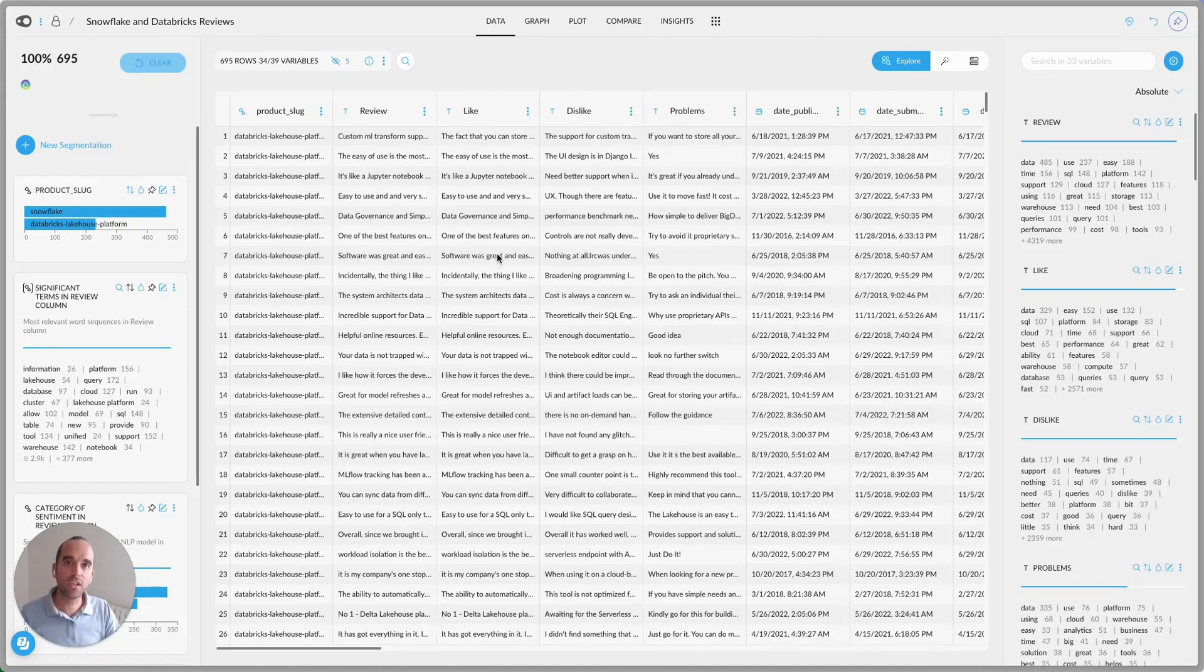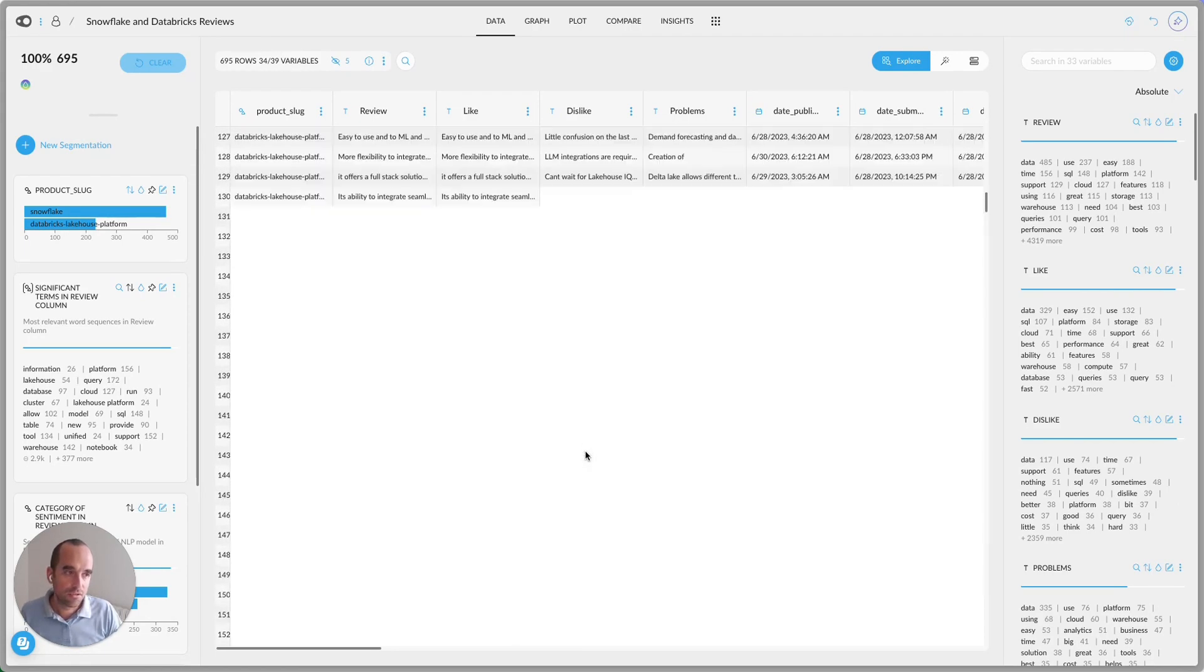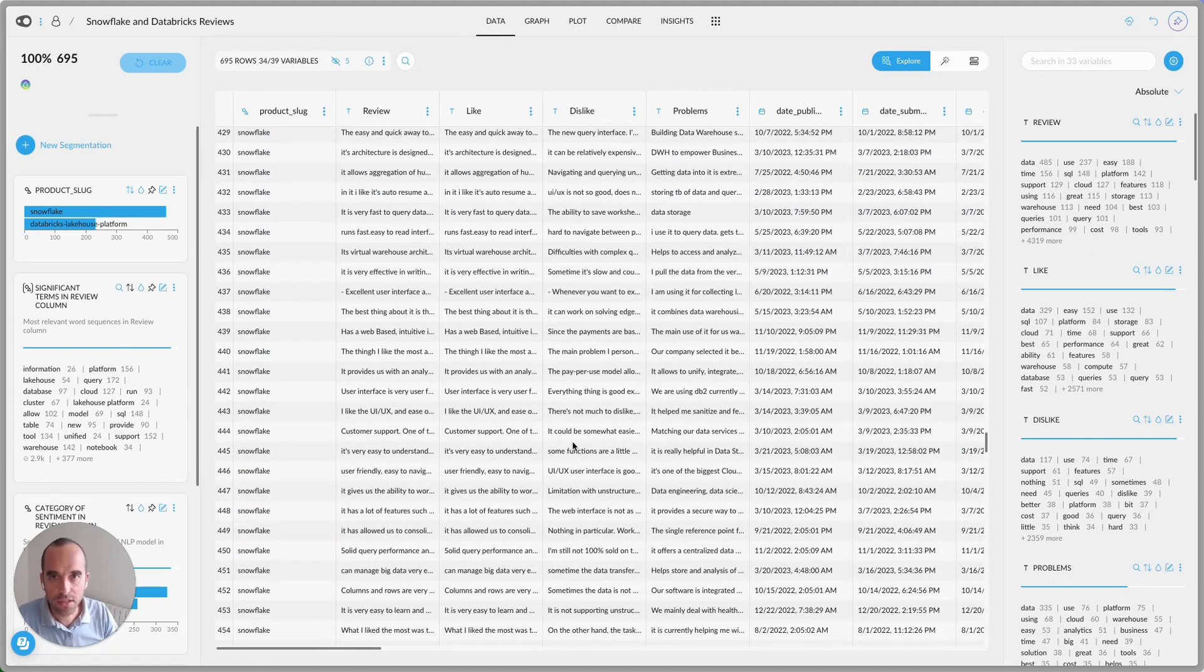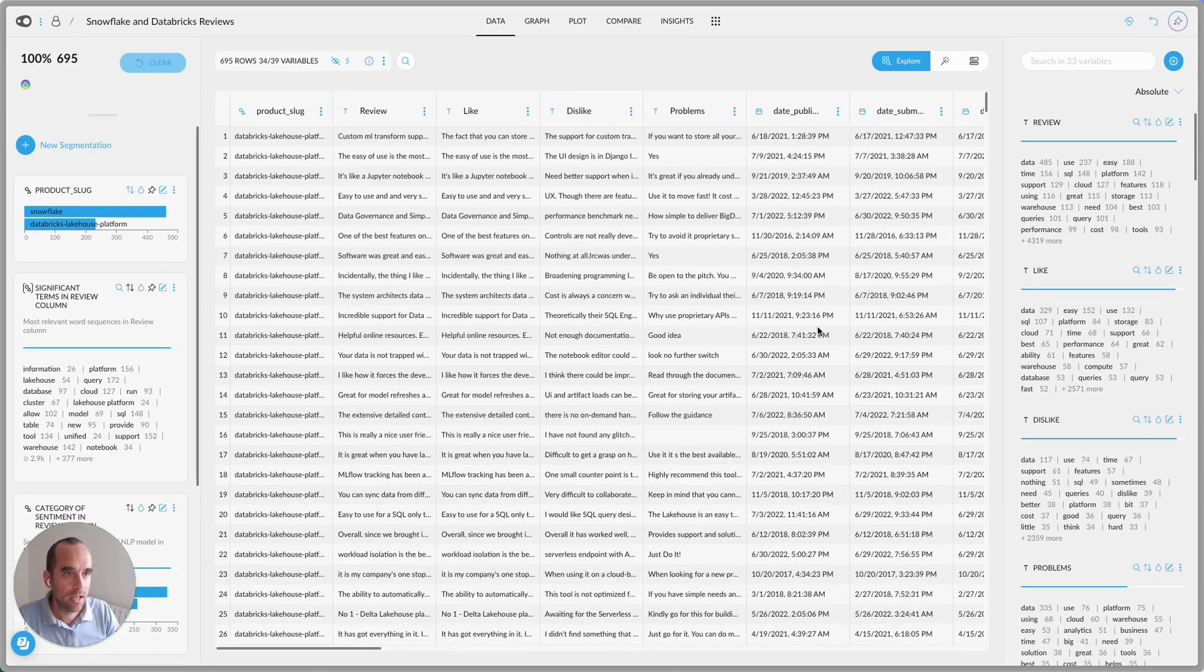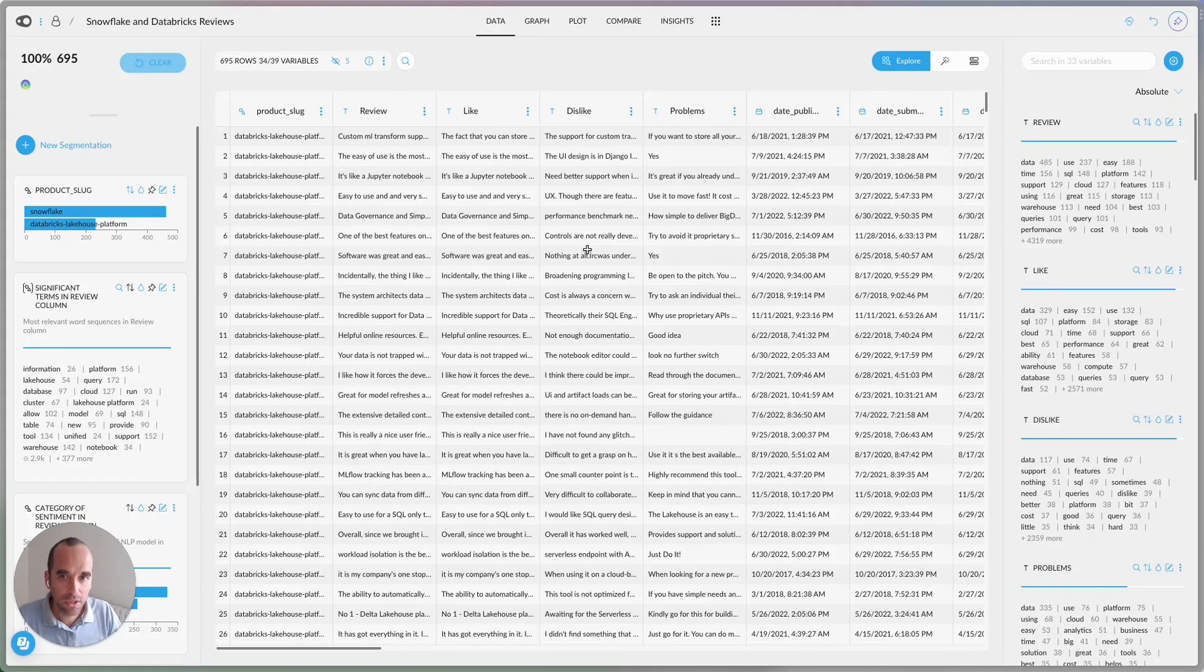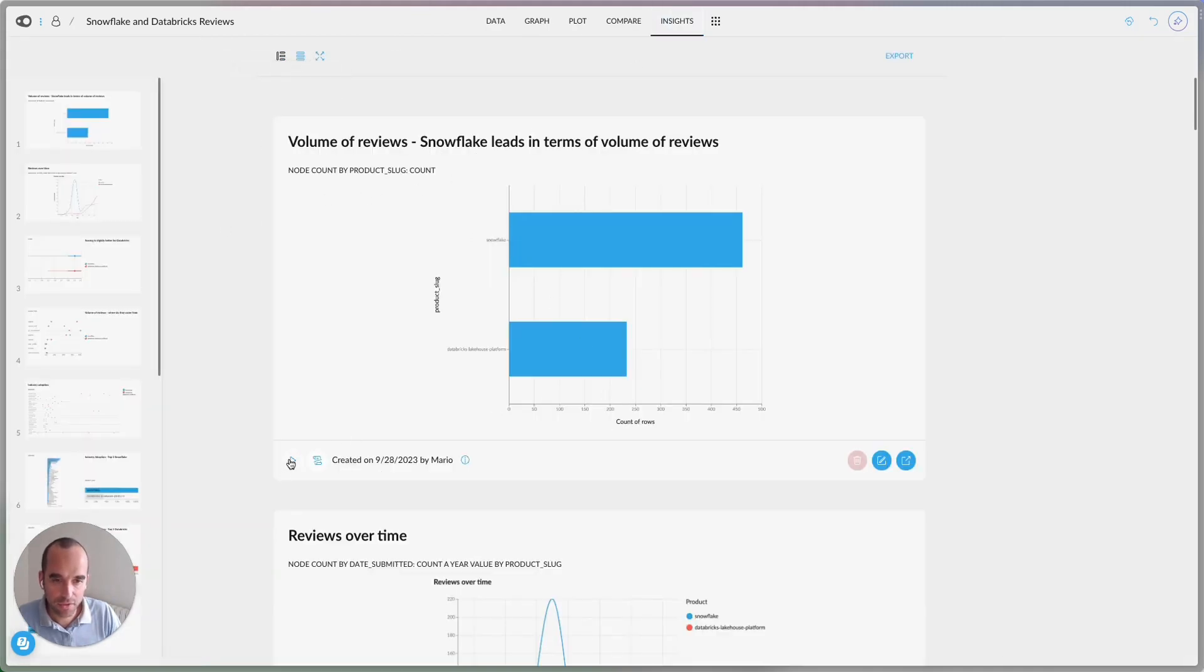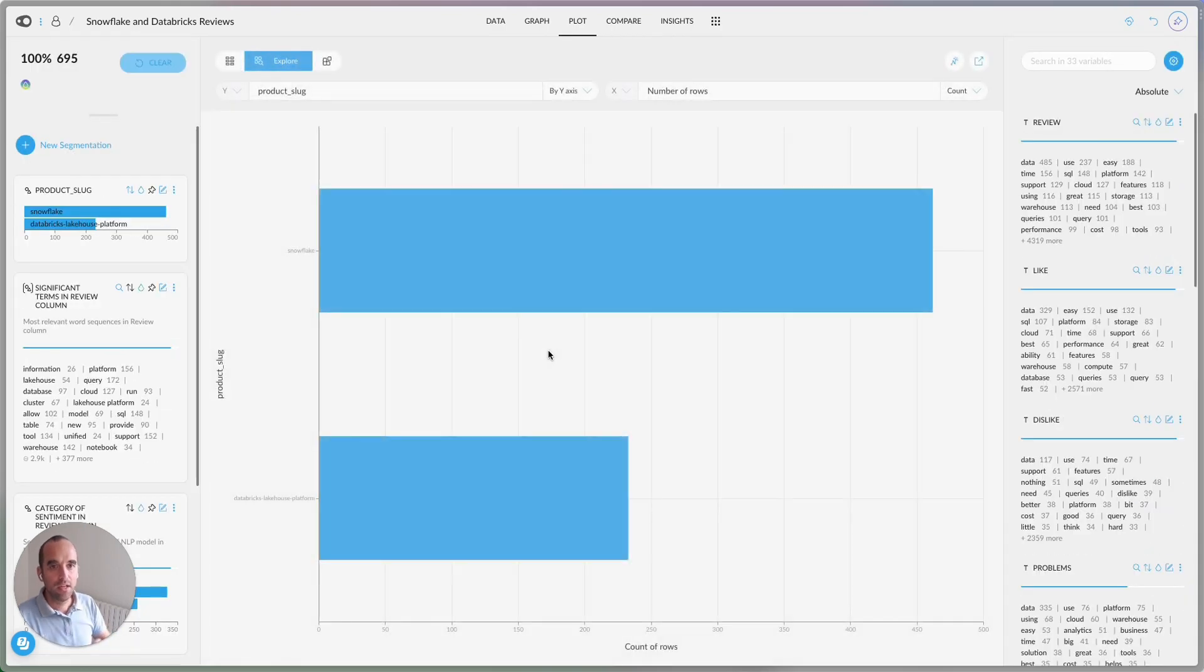Let me show you an example. So let's look at Snowflake and Databricks. These are all the reviews that I could get from G2. There are 695 reviews here. And let's see what this data is telling us. So once we look at the data, I saved some insights just so we can go quicker here in the video.